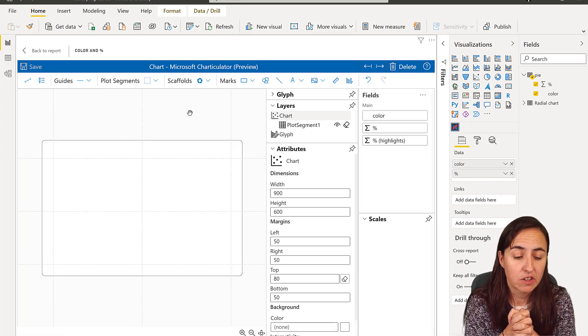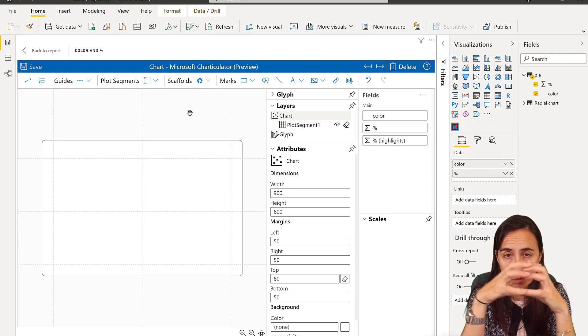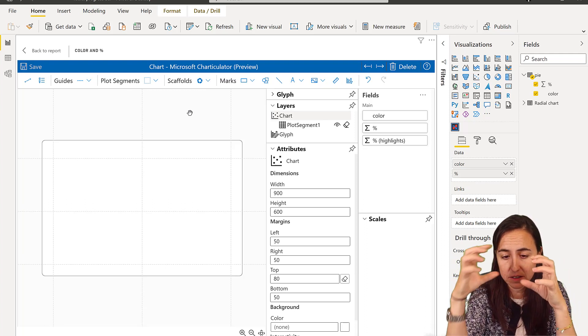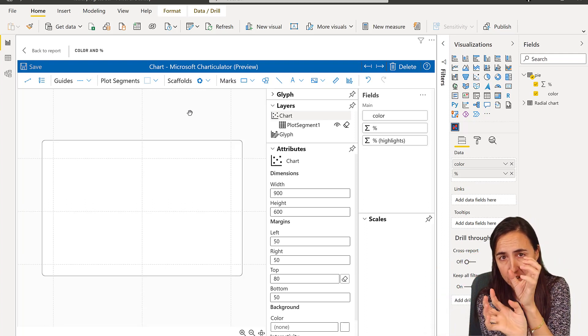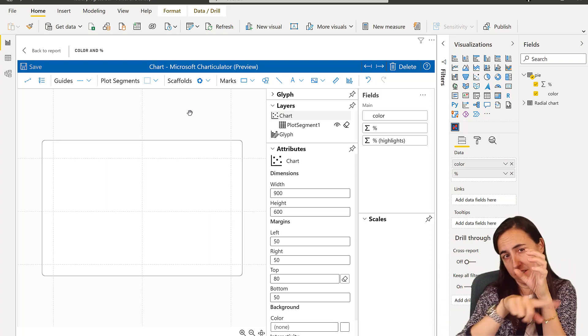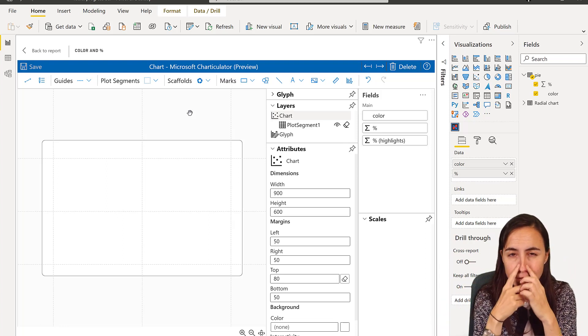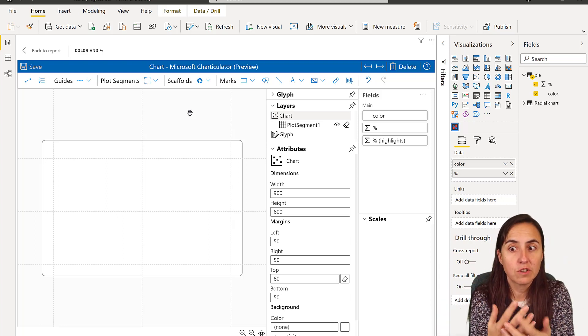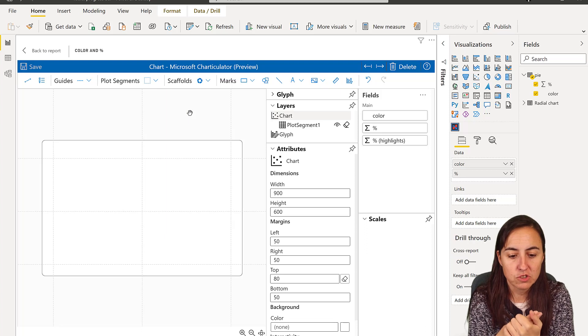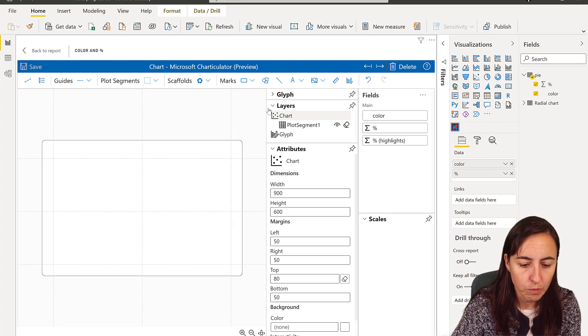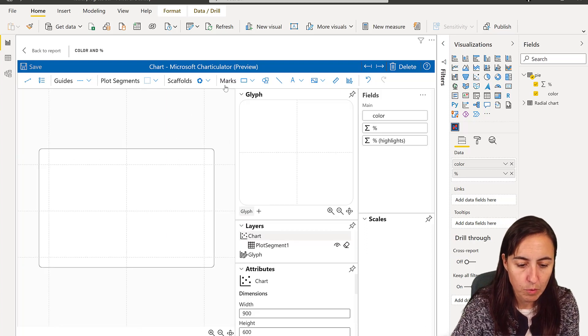If you think about it, what is a pie chart? A pie chart is basically a bar that has a radial axis, so it goes around itself, and that's all you need to know in order to create a chart like that in here.